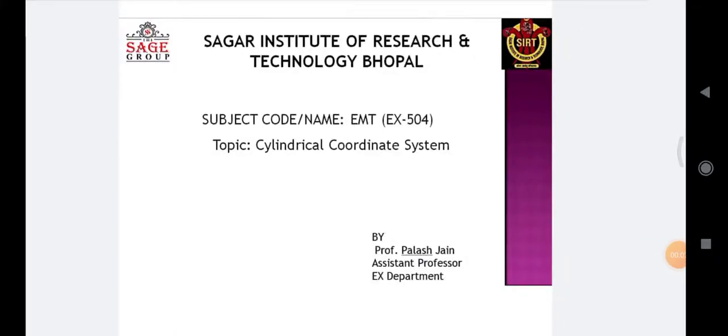Good morning students. I am Professor Palash Jain, Assistant Professor, Electrical Department, SIRT, Bhopal.